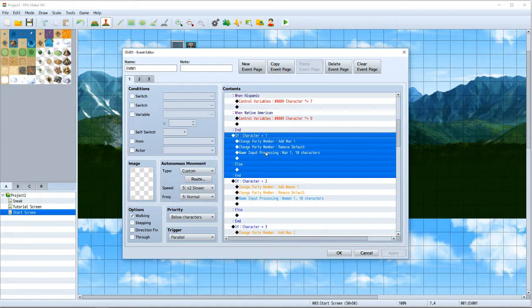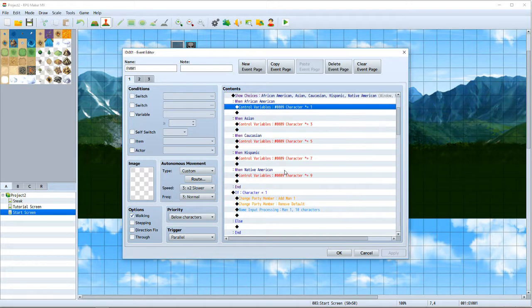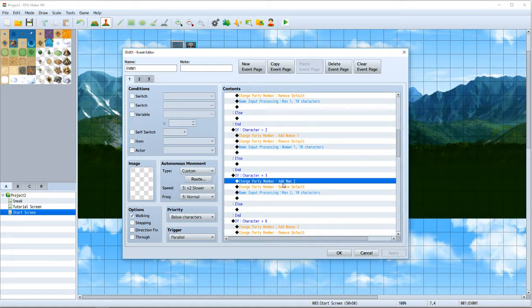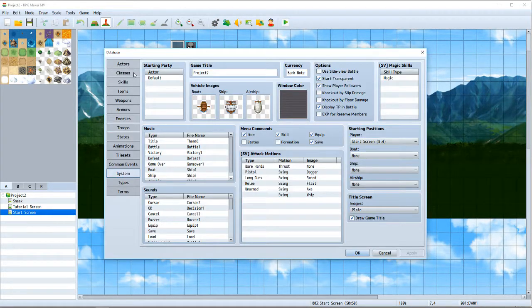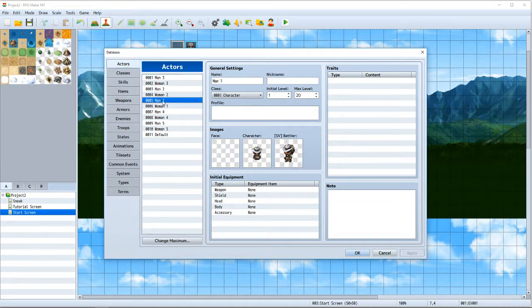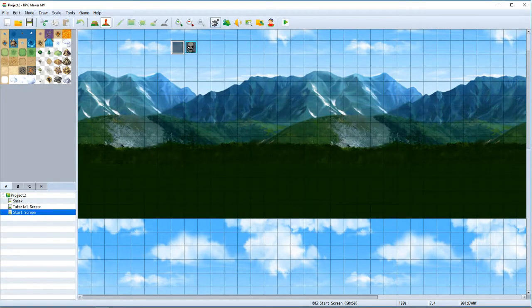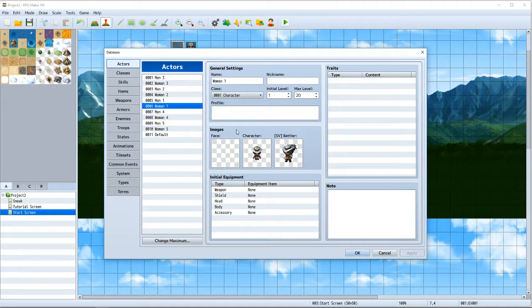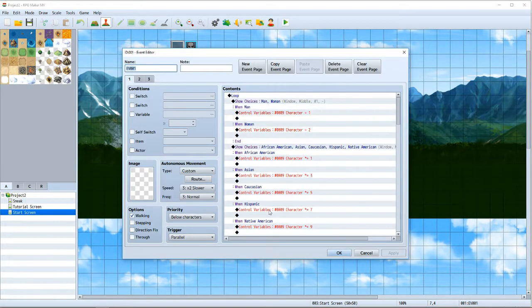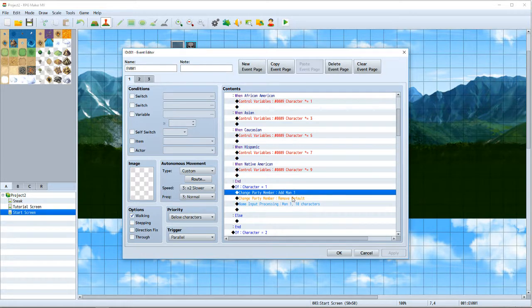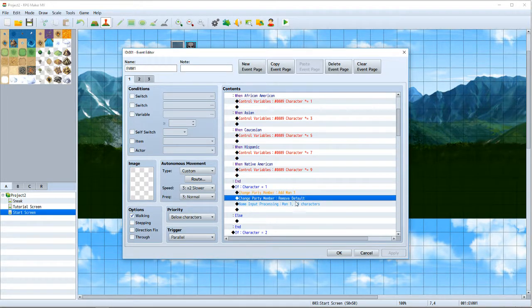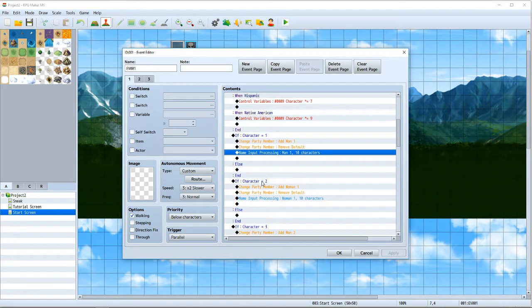Then you do a bunch of conditional branches, and I always put an else statement in my conditional branches — I've noticed it gets buggy without it. So if 'character' equals one — and the only way you get that is if you chose a man and made him African-American — then it will add that character. In the actors list, 'Man 1' is the Black character, and he's got a little white hat. They all have white hats because it helps you tell they're the good guy — white hats versus black hats, it's an old western thing. So it adds Man 1, which is the Black character, then removes my default creepy character, and then gives you the name input screen where you can change his name.